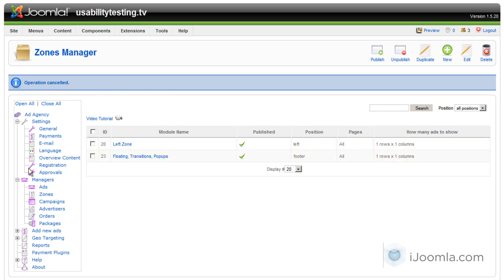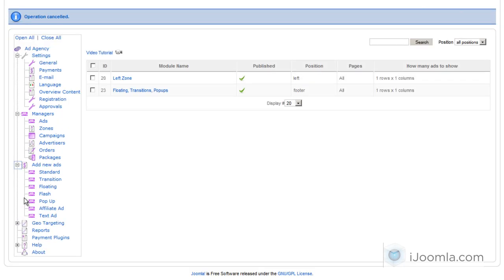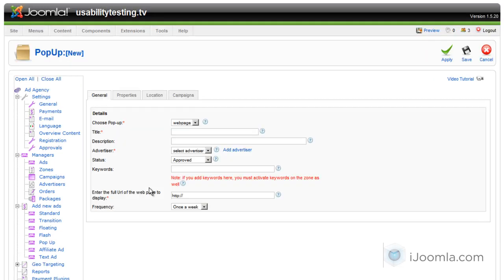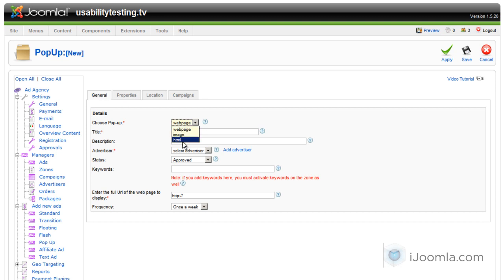Let's start by going to Add New Ads, and then Pop-up. Now there's three types of pop-ups: web page, images, or HTML. We're going to go over all of them.